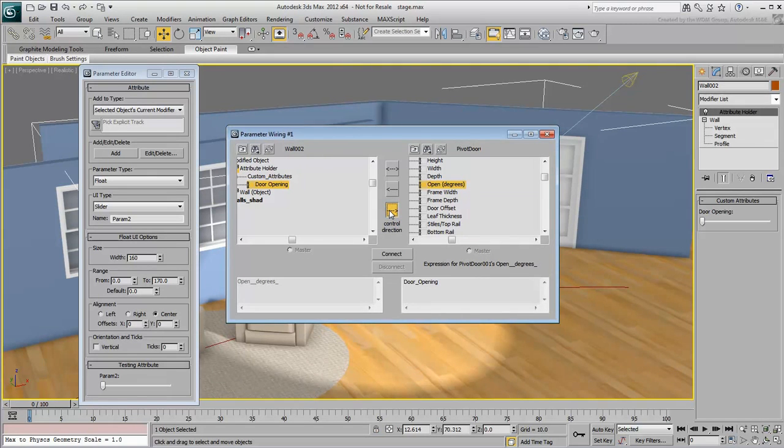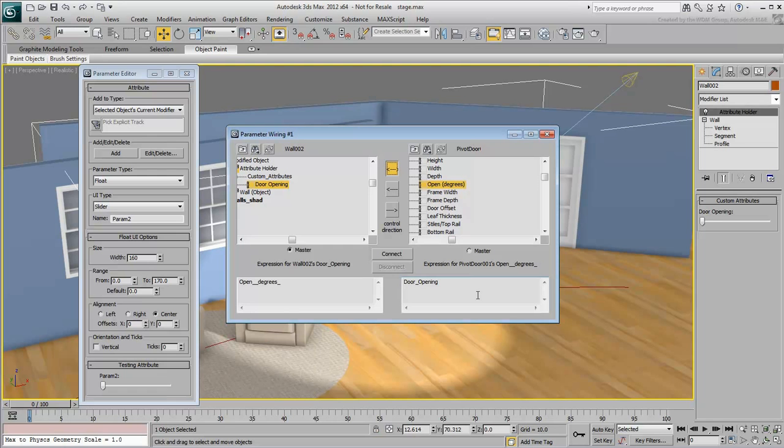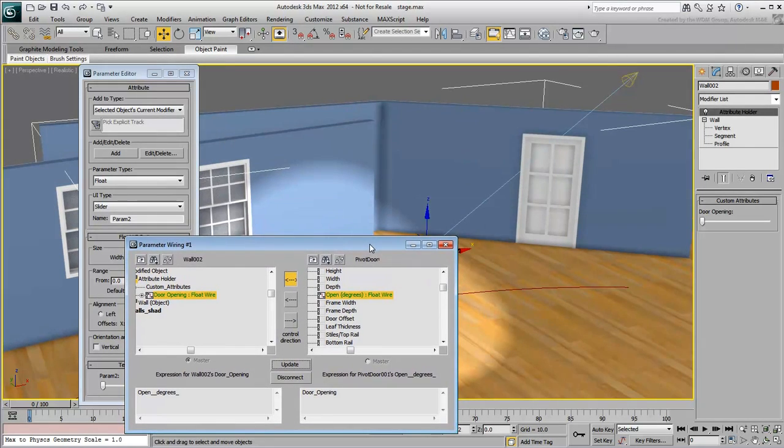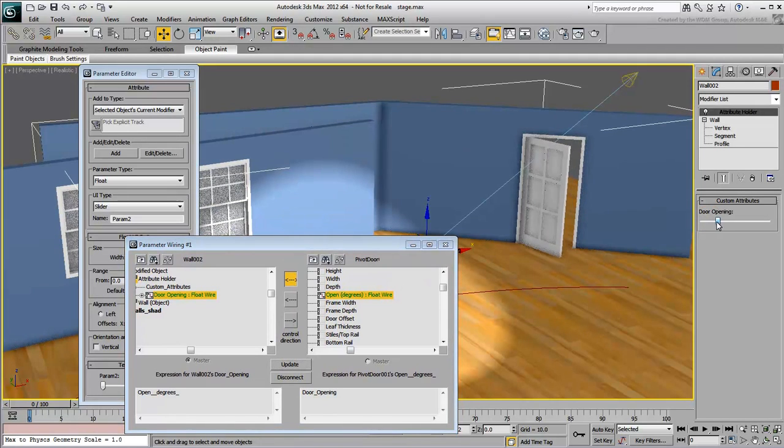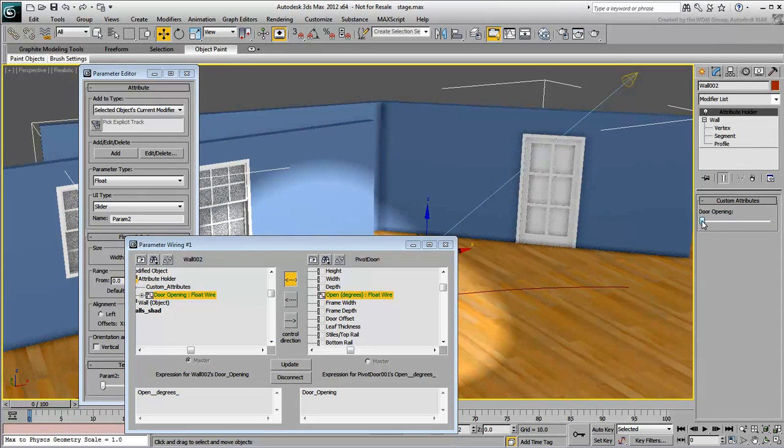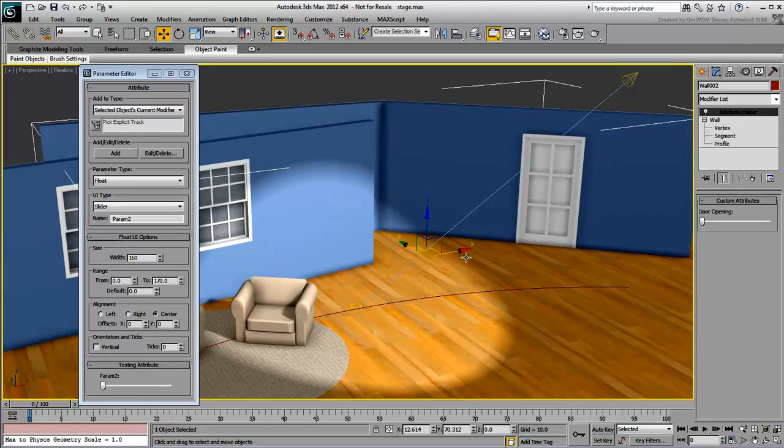the door to control the slider, right to left, or make a two-way connection. Set a two-way connection for this example and then click Connect. Play with the slider to see the effect in the viewport. Close the Parameter Wiring dialog when done.